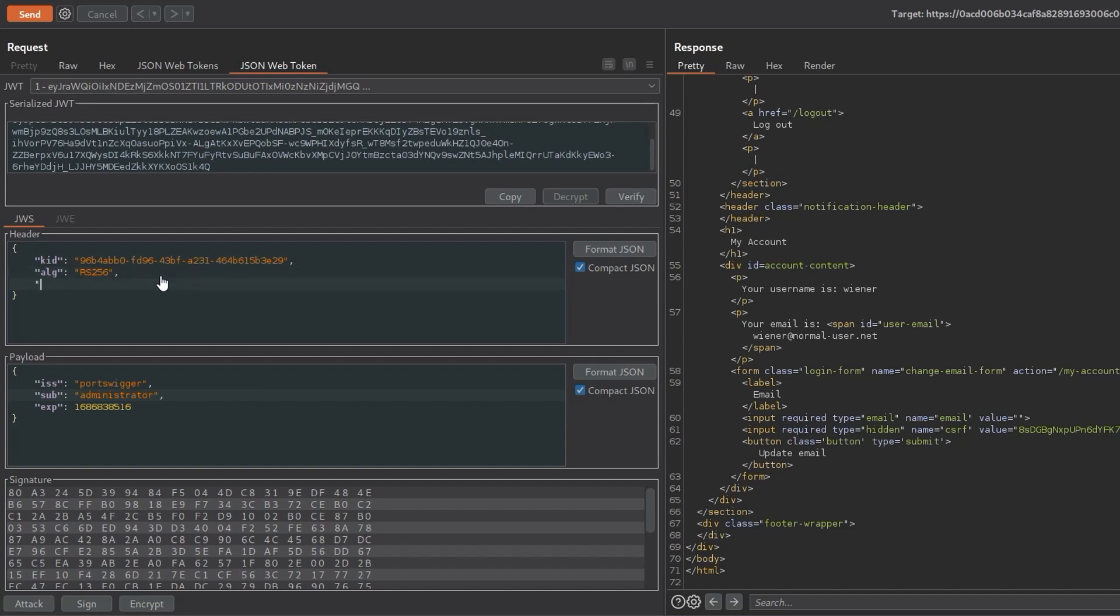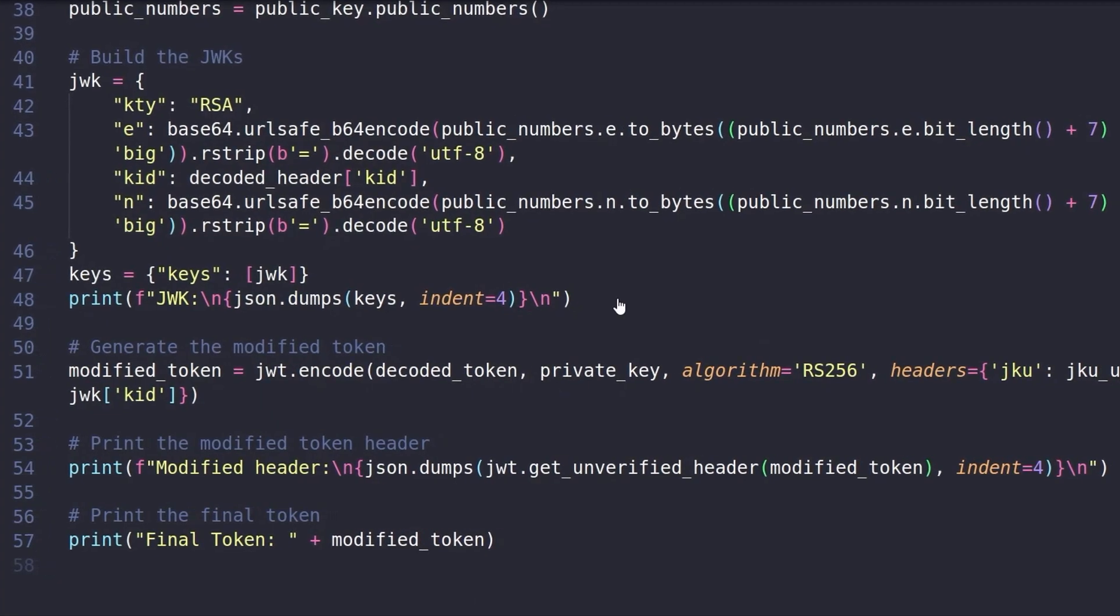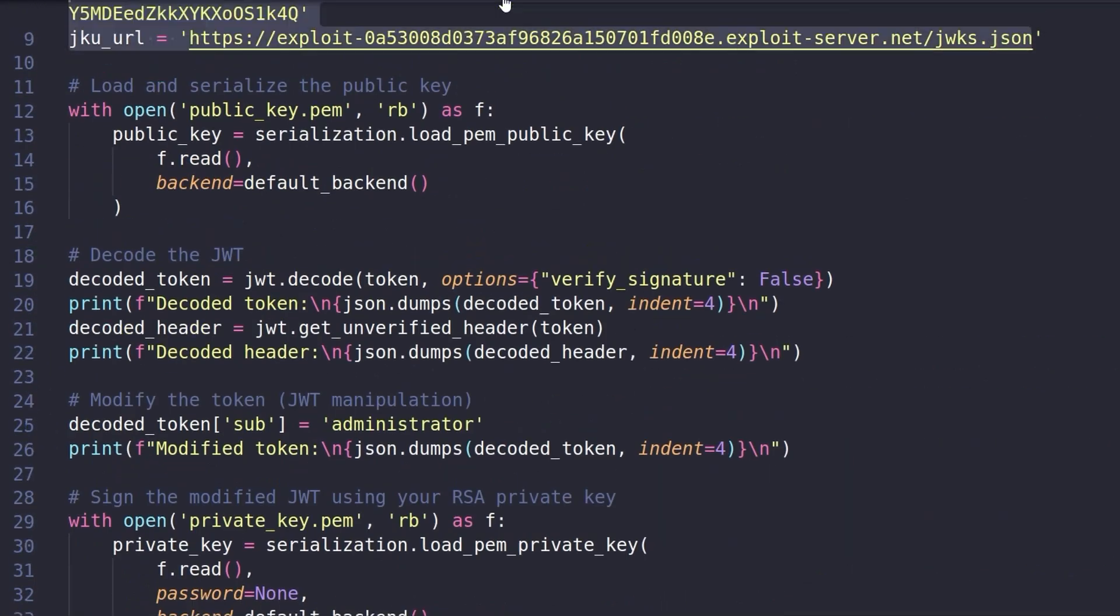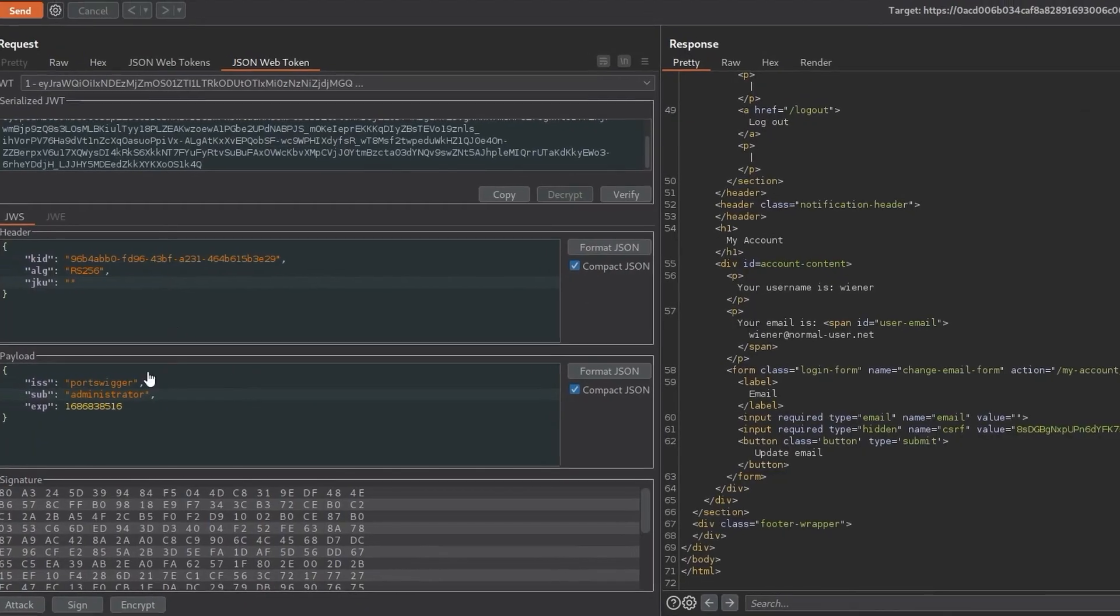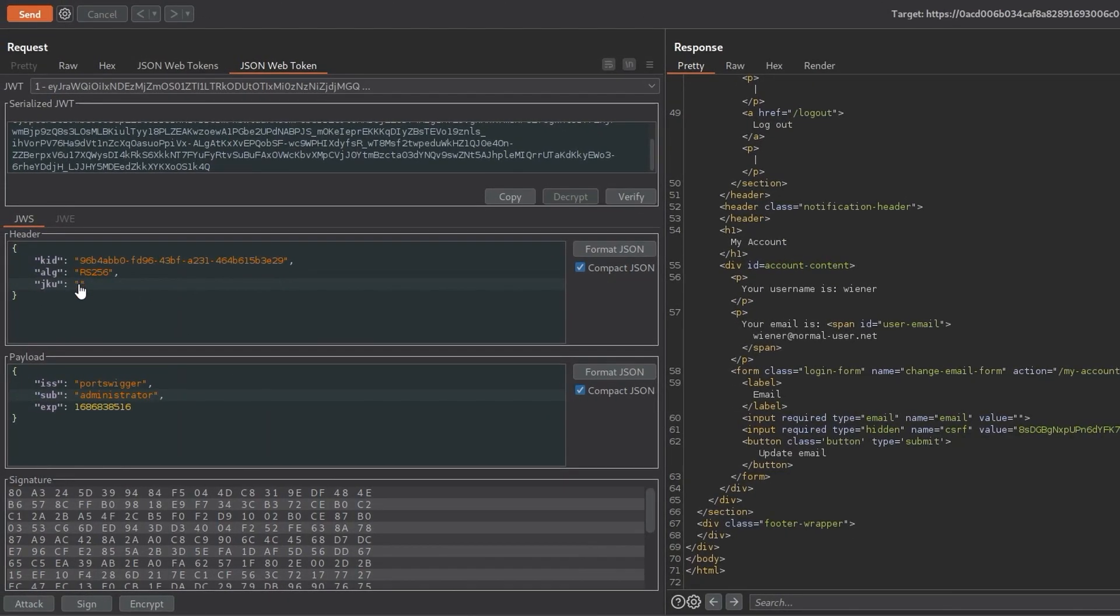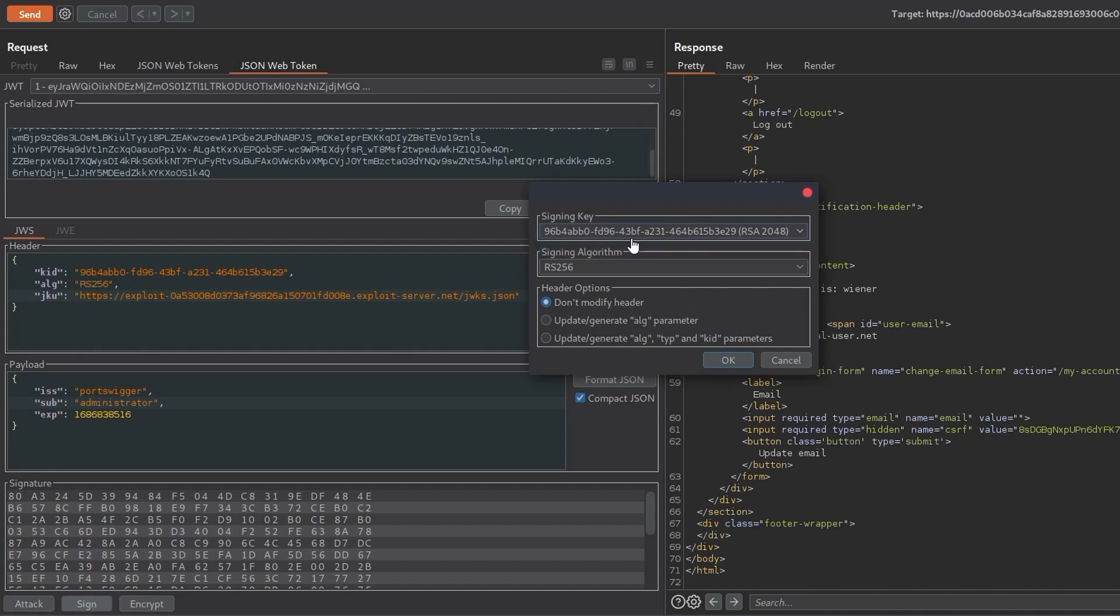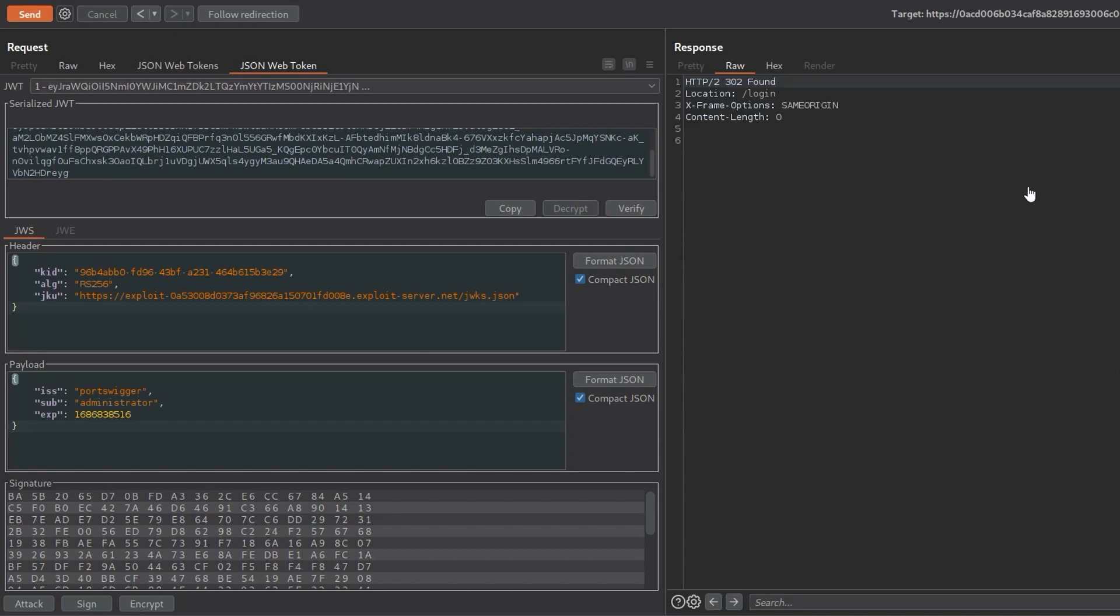And that's it. We want to sign it. We need to not modify the header. Let's click on sign. Don't modify header. Signing key, we've only got one. So let's go OK. And then click send. And it's redirected us to login. That is not good.